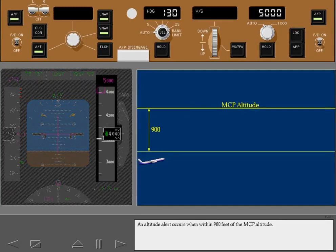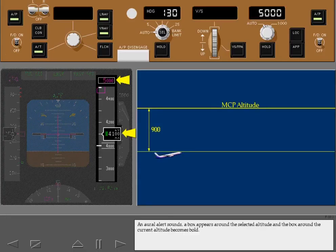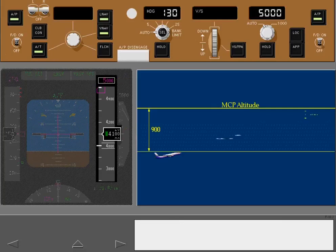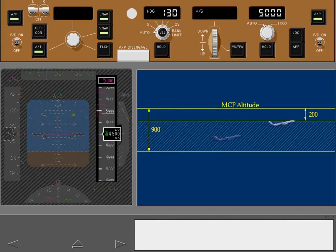An altitude alert occurs when within 900 feet of the MCP altitude. An aural alert sounds, a box appears around the selected altitude, and the box around the current altitude becomes bold. The display remains this way until within 200 feet of the MCP altitude, at which point the displays return to normal.